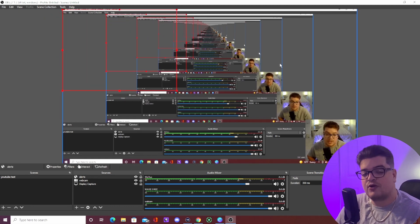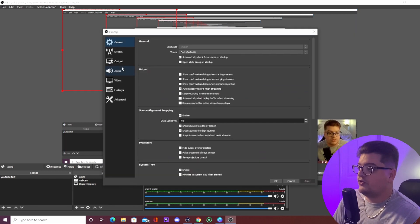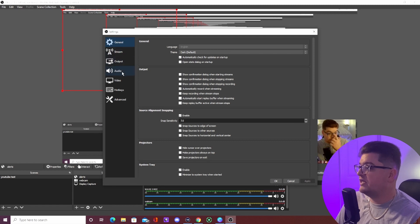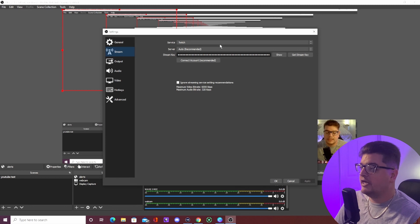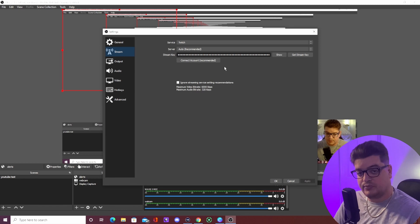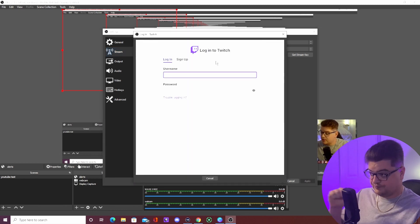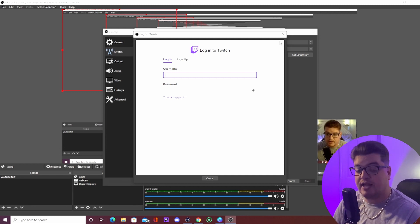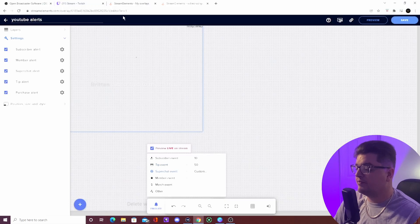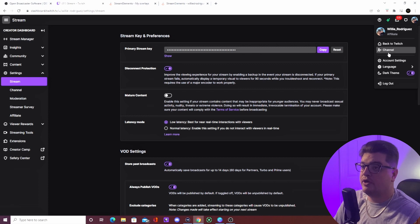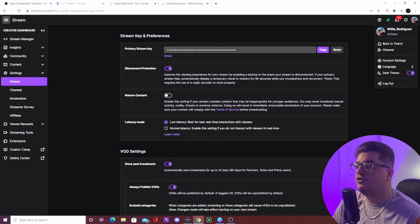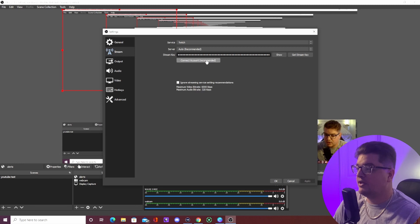Next, go into OBS Settings and then into the Stream tab. Select Twitch as your service. You can connect your Twitch account directly by logging in, or you can log into Twitch manually, go to Account Settings, hit Stream, and copy your Stream Key. Your stream key is very private so don't give it to anybody. Paste the stream key into OBS, hit Apply, then OK.